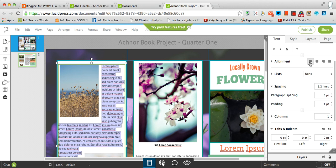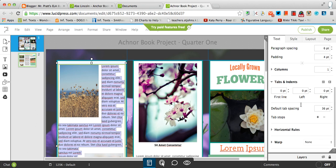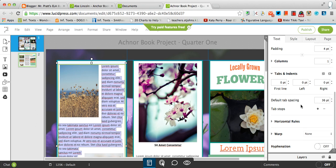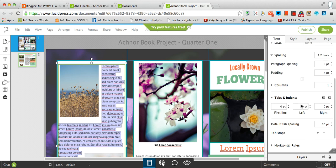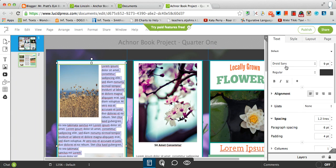There is spacing options there as well. So as far as the text is concerned, those are the basic functions.